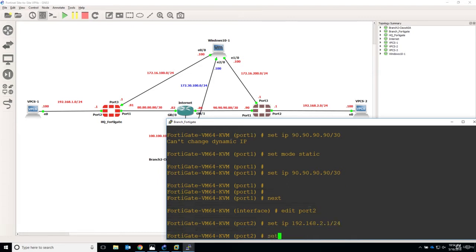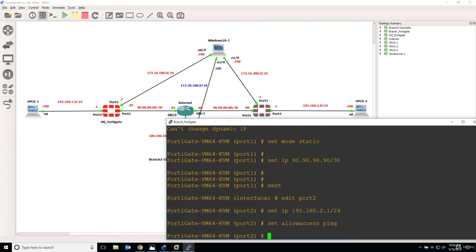We will also set allow access to ping. In this way we will be able to ping the Branch FortiGate Firewall from the test PC, from our LAN user. So set allow access ping.